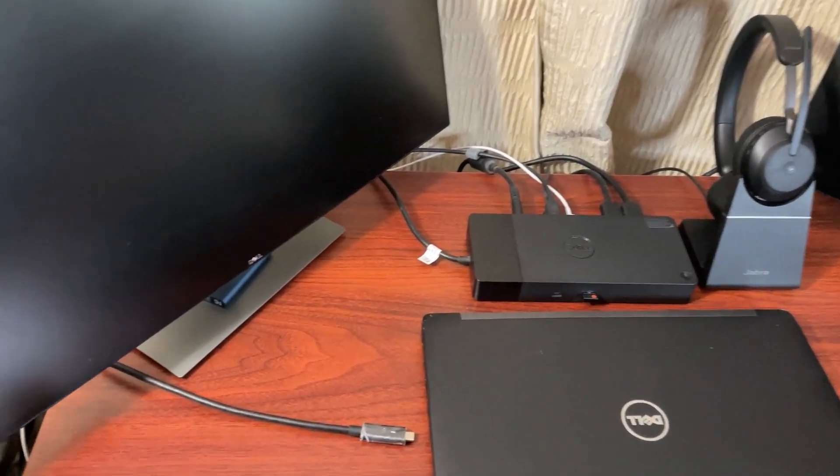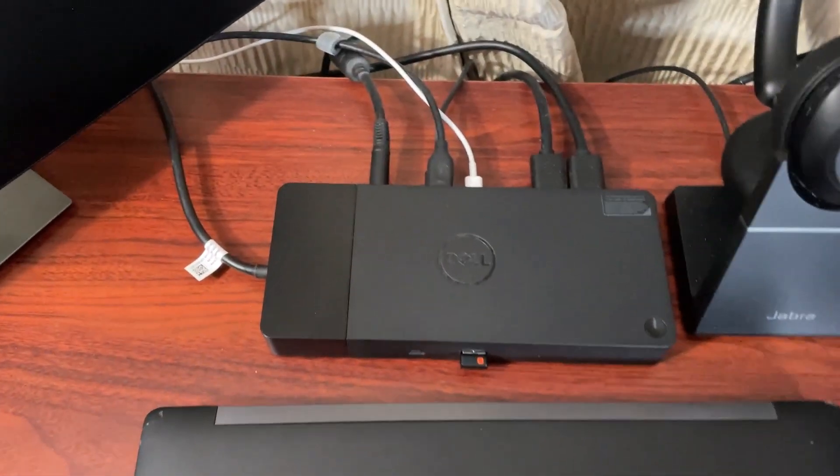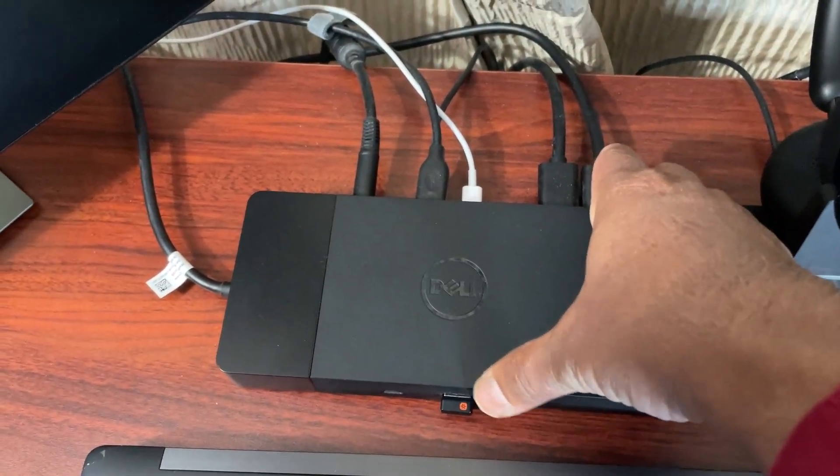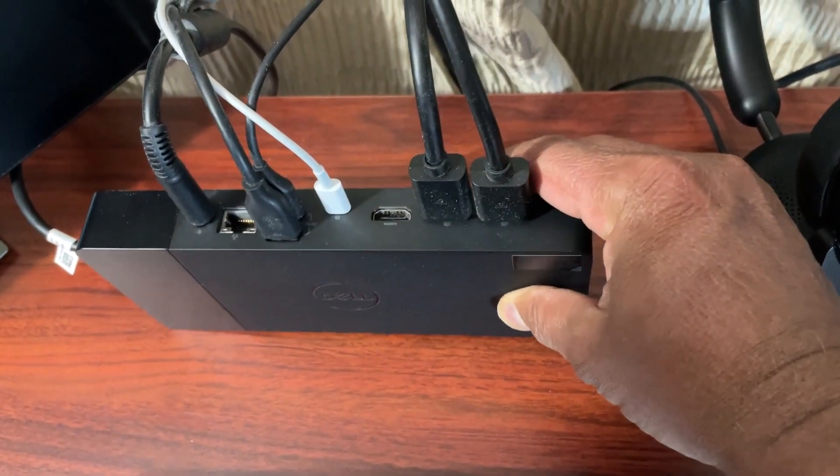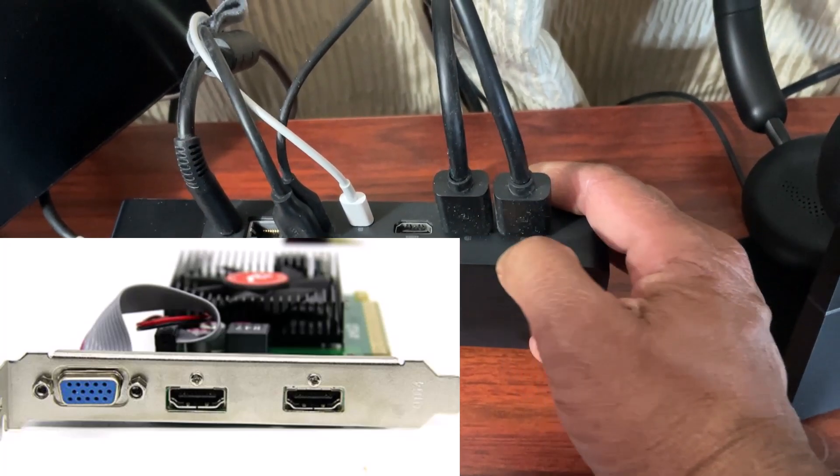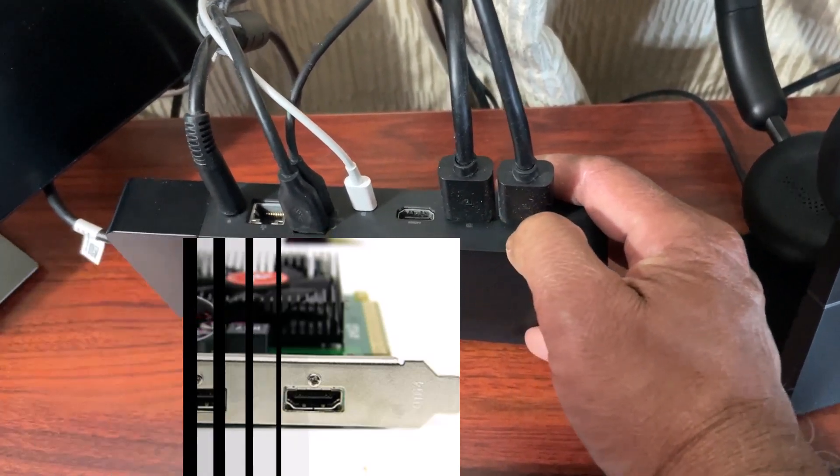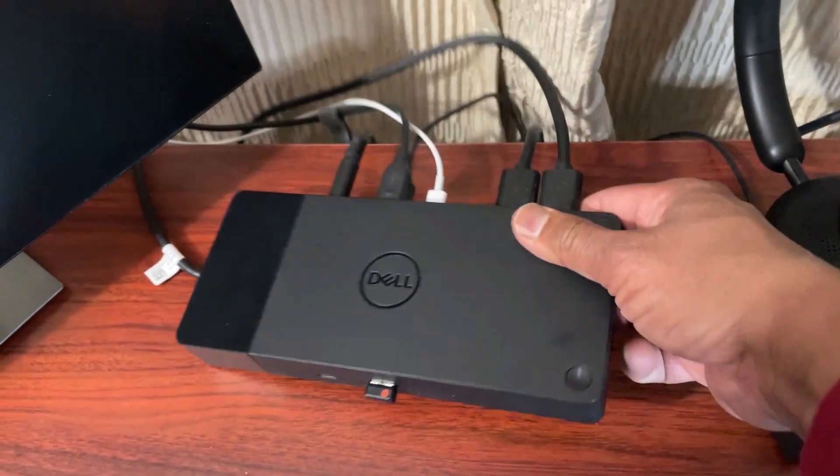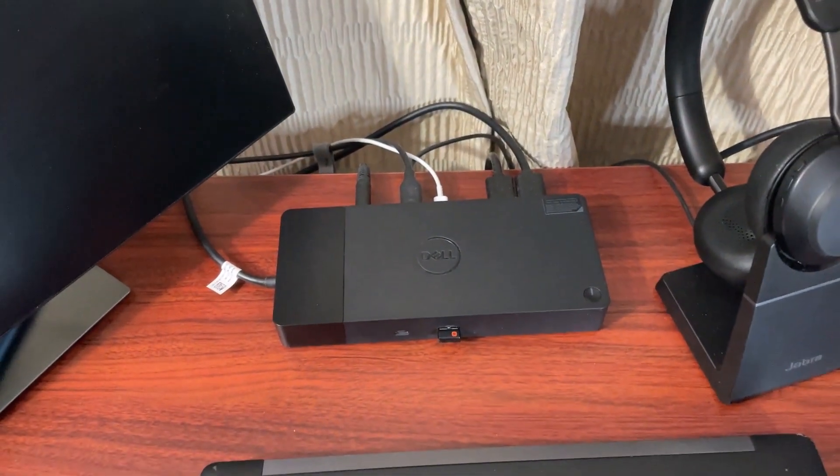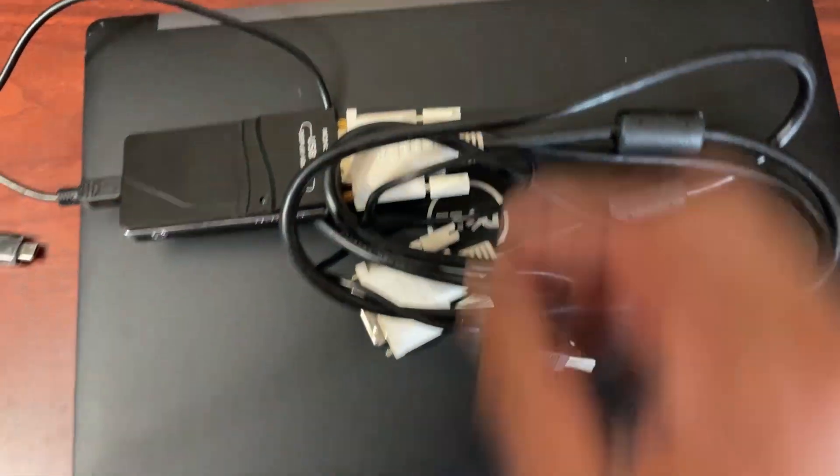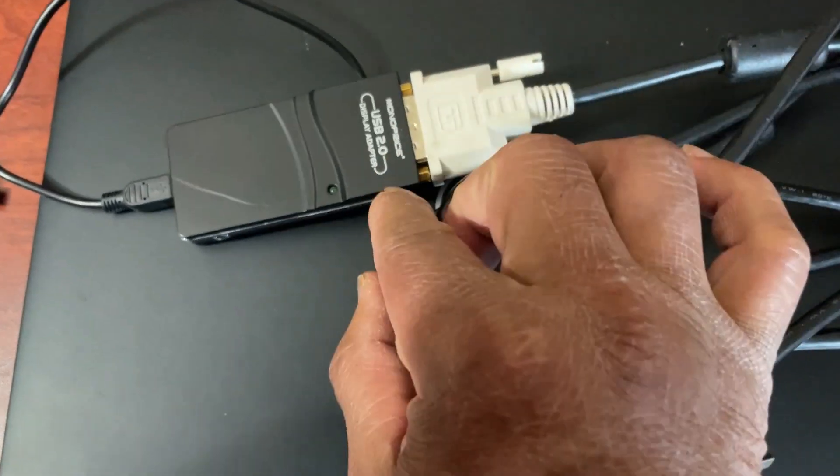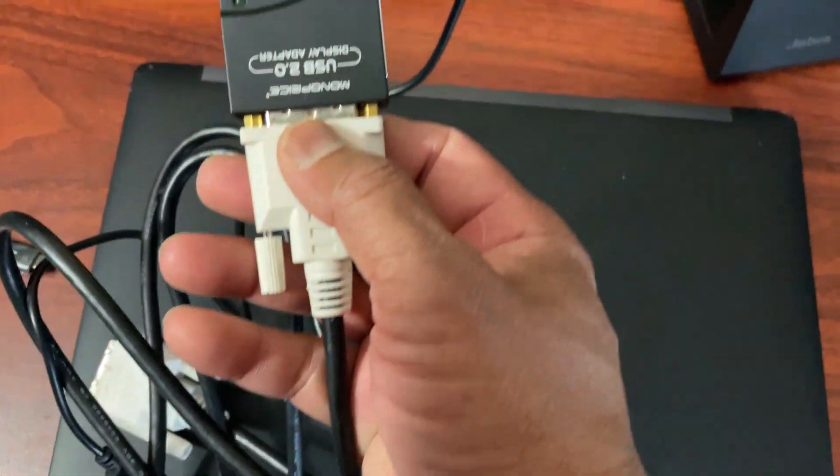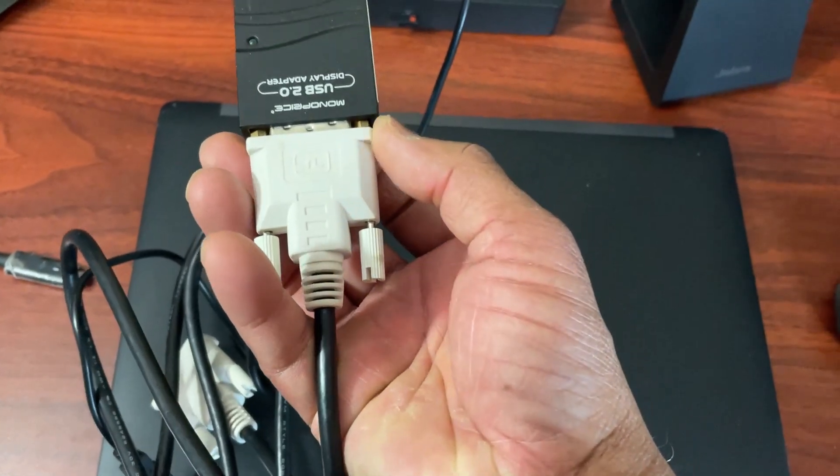But if you have a desktop, basically your desktop will have a video card that has multiple HDMI ports. Or if you don't have enough HDMI ports, you can use USB also. This is a USB connector to the display. This is an older display, but right now you can get a USB to HDMI display so you can connect to your monitor from the USB.